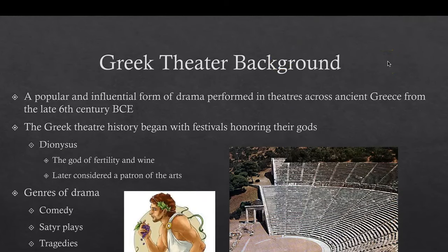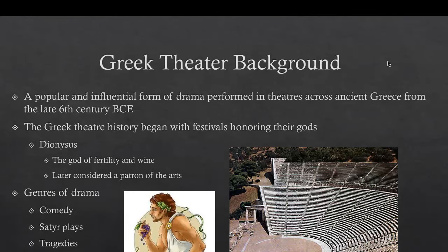A little bit about the Greek theater background. Greek tragedy was a popular and influential form of drama performed in theaters across ancient Greece from around the late 6th century BC. Most of the famous playwrights — playwrights are people who write plays of the genre — were Aeschylus, Sophocles, and Euripides.